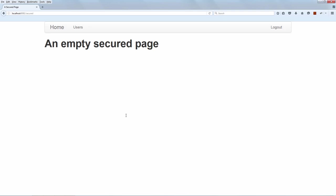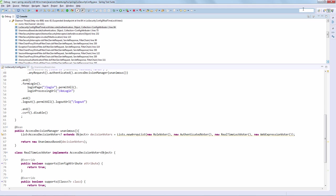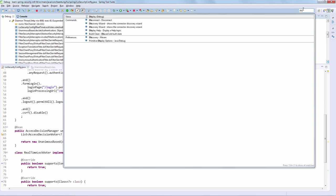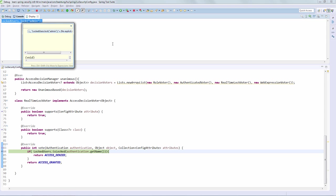The interesting thing is, of course, locking the account and seeing that we're no longer able to access the page. Let's refresh here just to trigger the breakpoint again. Now we're going to actually, in real-time, lock the account. We are going to open the display here — this is a view that will allow us to interact with the running system — and we are simply going to lock the account by using the API of locked users. And that's it: the admin account is now locked. We executed lockAdmin and admin is actually locked.